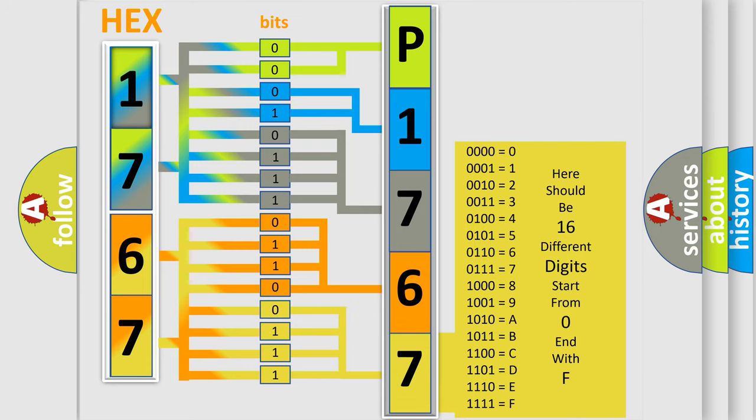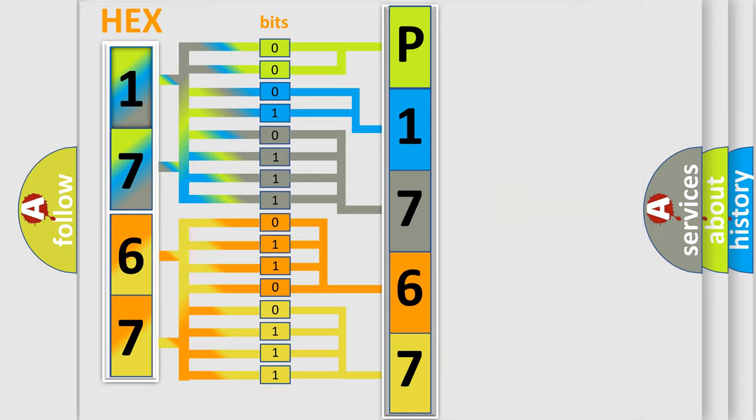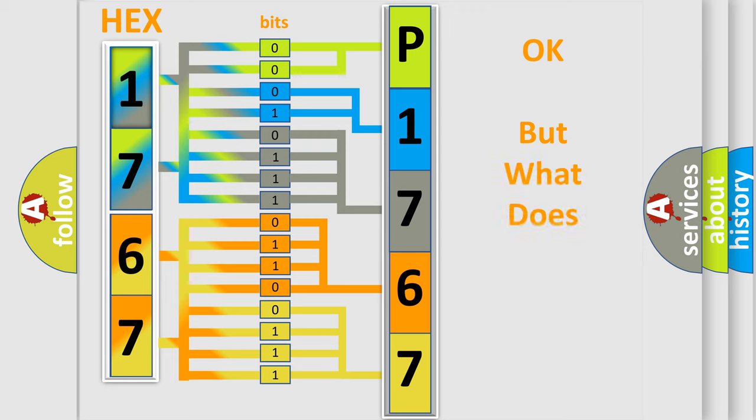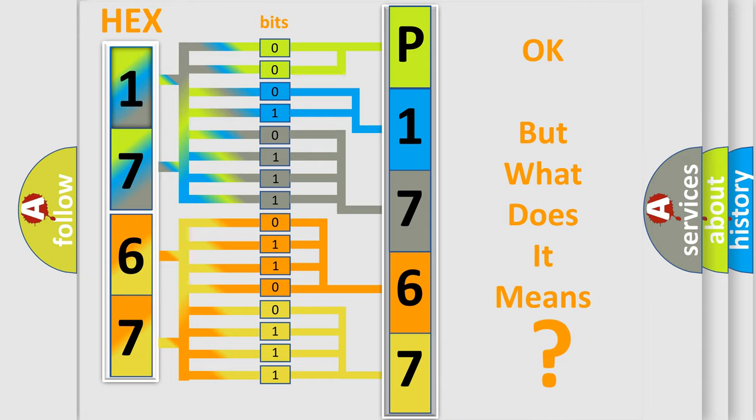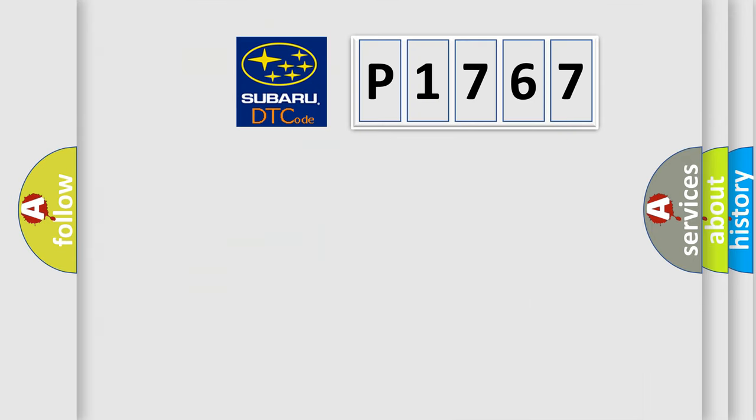We now know in what way the diagnostic tool translates the received information into a more comprehensible format. The number itself does not make sense to us if we cannot assign information about it to what it actually expresses.